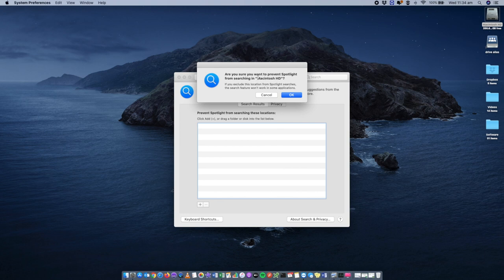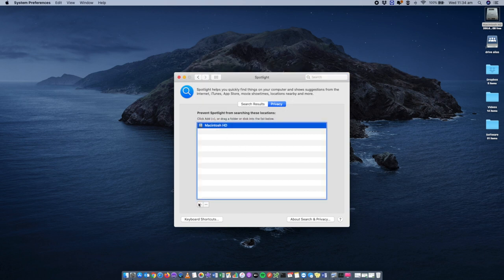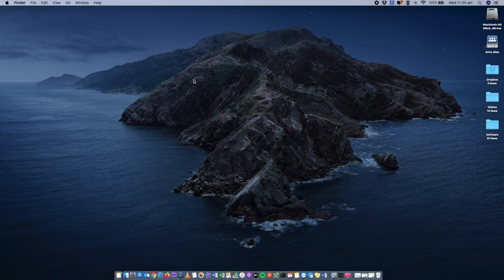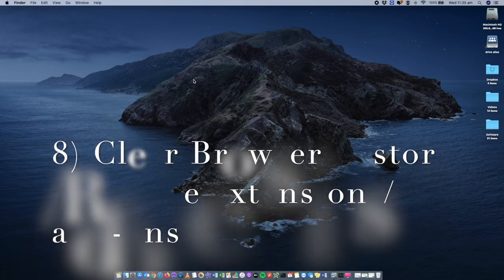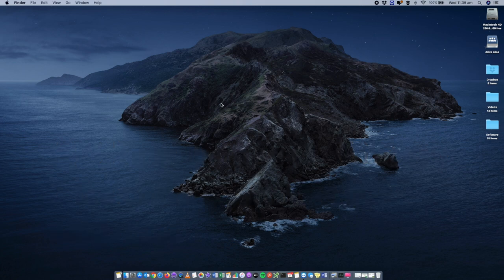When prompted about preventing Spotlight from searching your hard drive, click OK. Then select the hard drive in the list and click the minus button to remove it. This resets Spotlight and it will begin re-indexing again. It may take about an hour depending on how many files and how large your hard drive is, but it should improve your Spotlight searches.